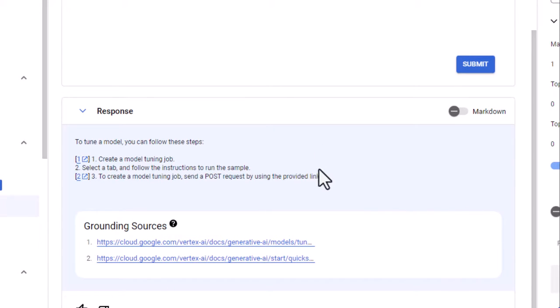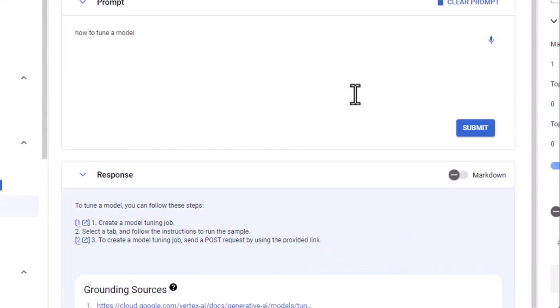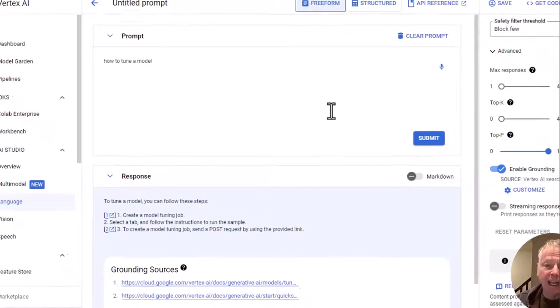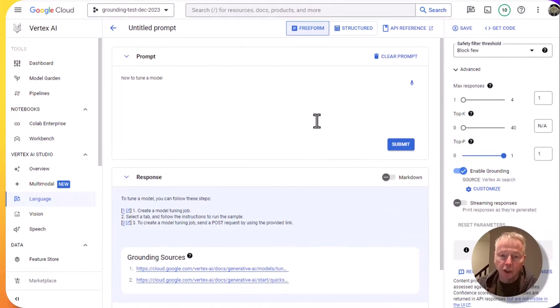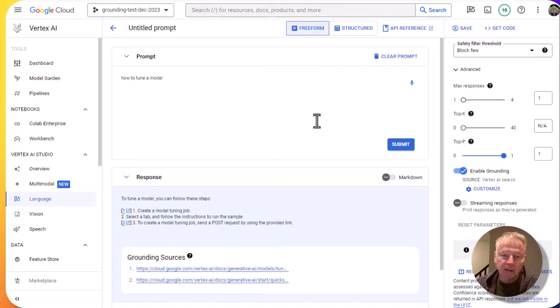And now we get an answer that is grounded on the documentation for Vertex AI generative AI. Not only is the answer grounded there, but we get the sources for the grounding. That's all thanks to the Vertex AI search app that we use to ground the responses for the model.